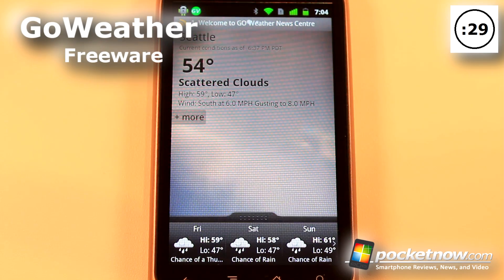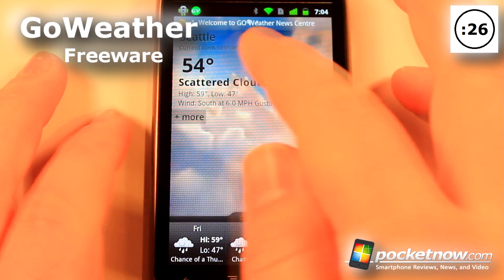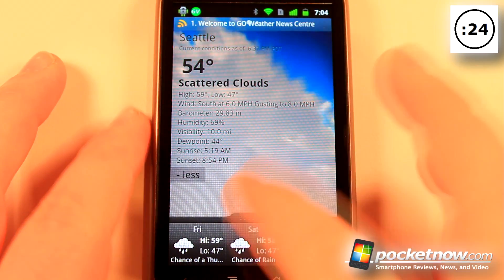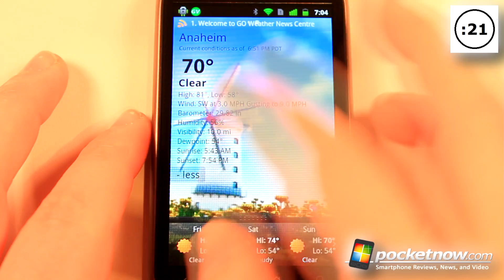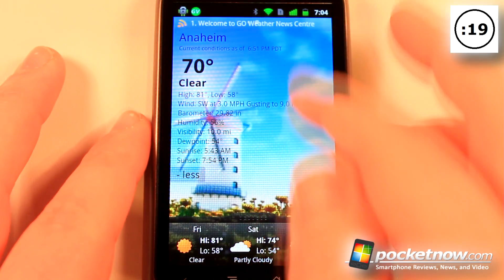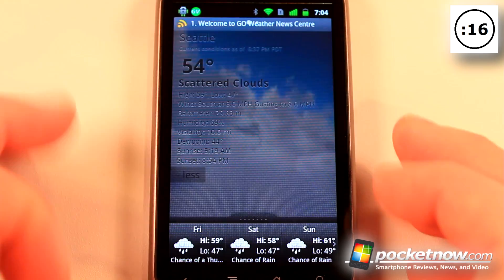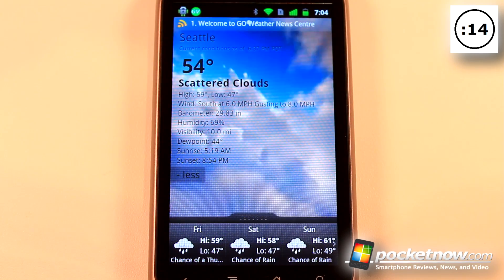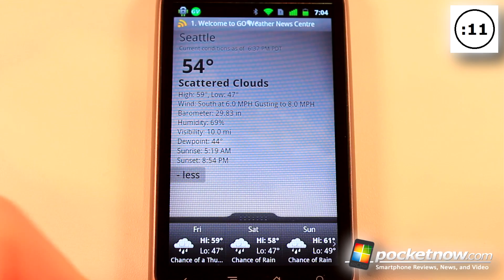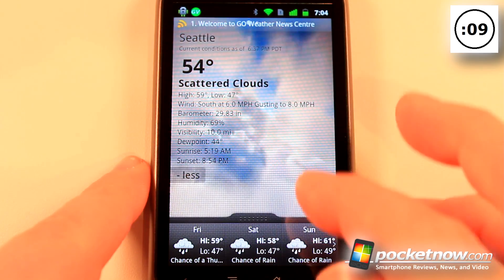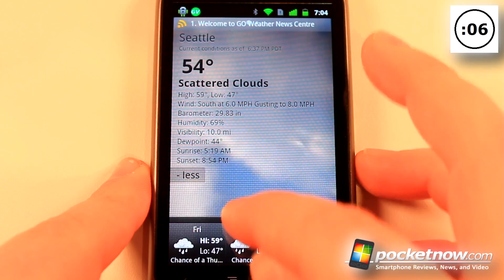Go Weather is a free application available on the Android Market. This application allows you to get detailed weather forecasts in your area, and you can also get weather forecasts in other areas. It shows you a display of what the weather is like, and you can have settings such as widgets and even live wallpapers directly on your Android home screen, so you can view the forecast just by looking at your home screen.